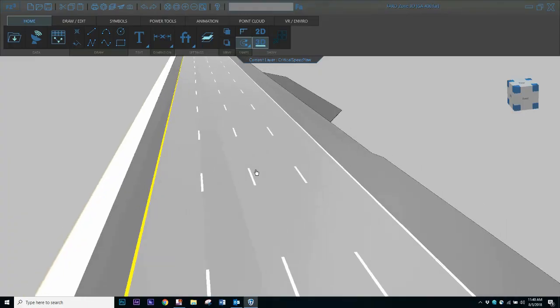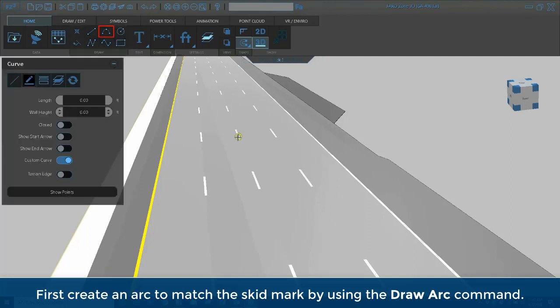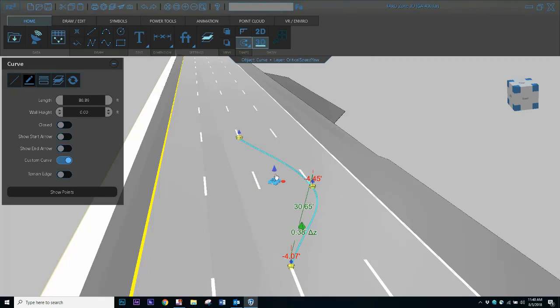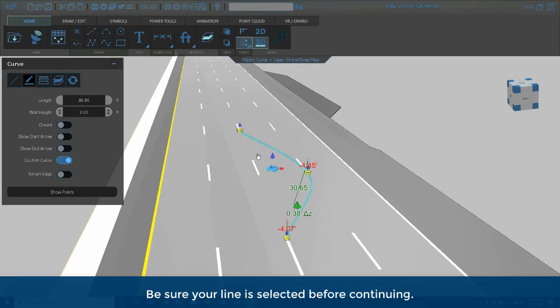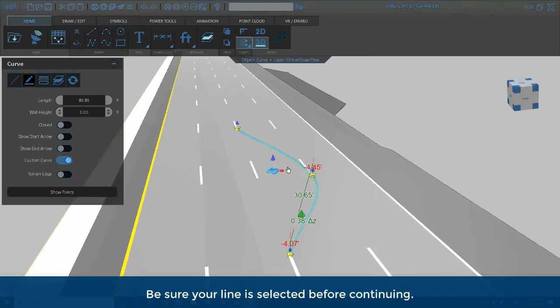Before using the tool you first need to create an arc to match the skid mark. Do this by using the draw arc command. Be sure your line is selected before continuing.